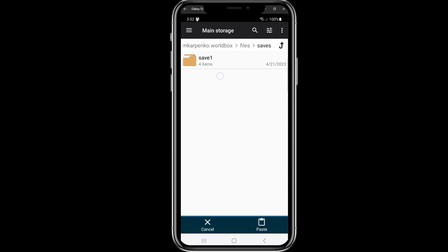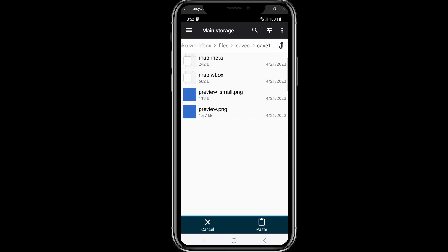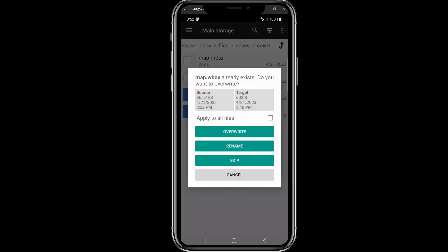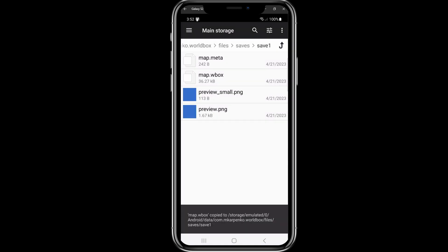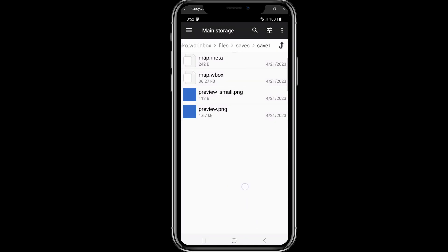I don't have premium on my phone, so I only have one slot, save one. Now we click on paste. It's right here in the bottom right corner. It will ask us if we want to override the file. Yes, we want to, so we click on override. Now the file has been overwritten. We go back.